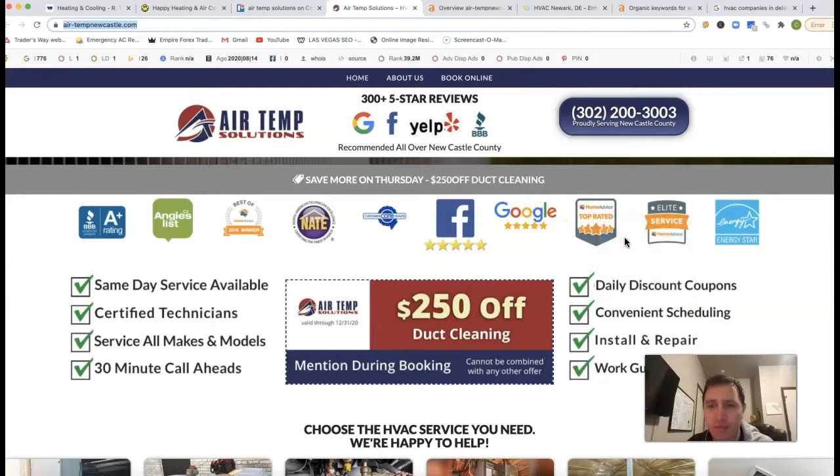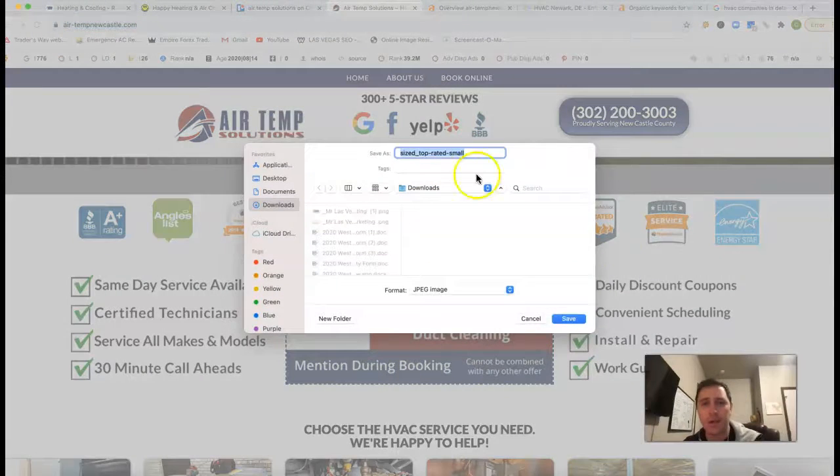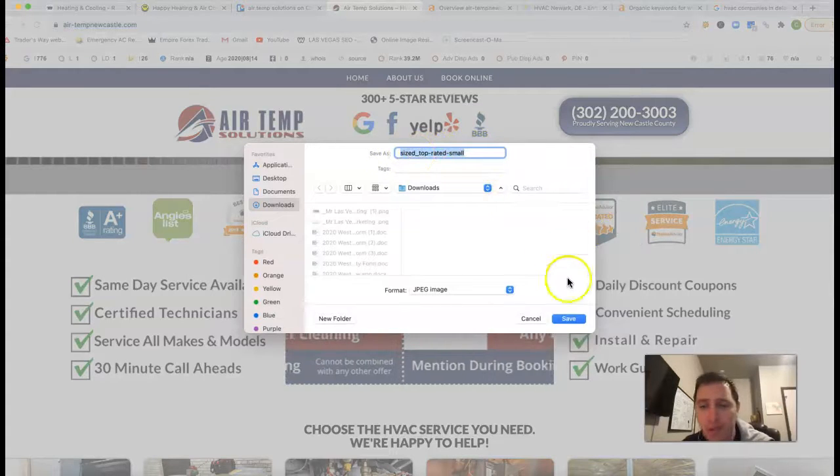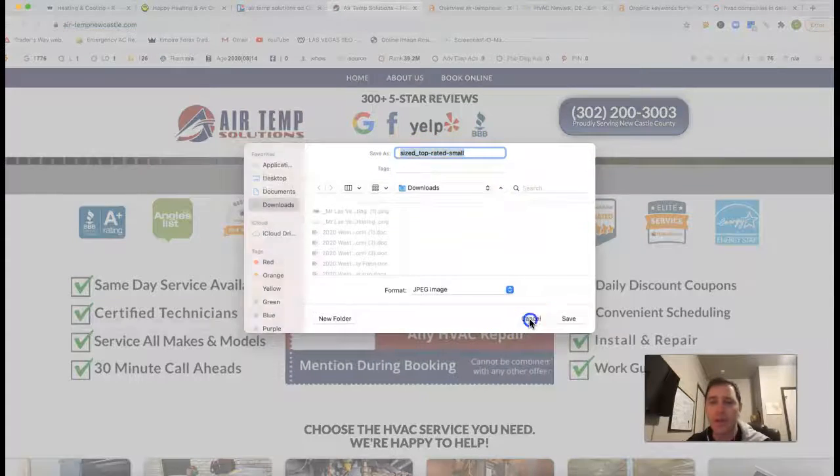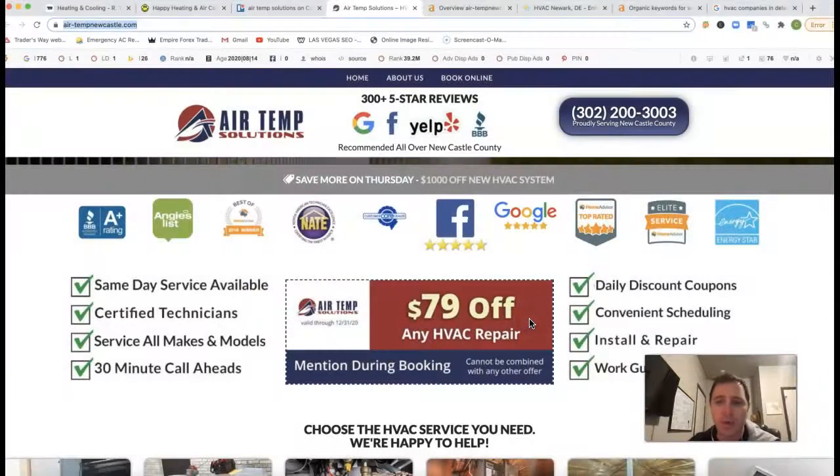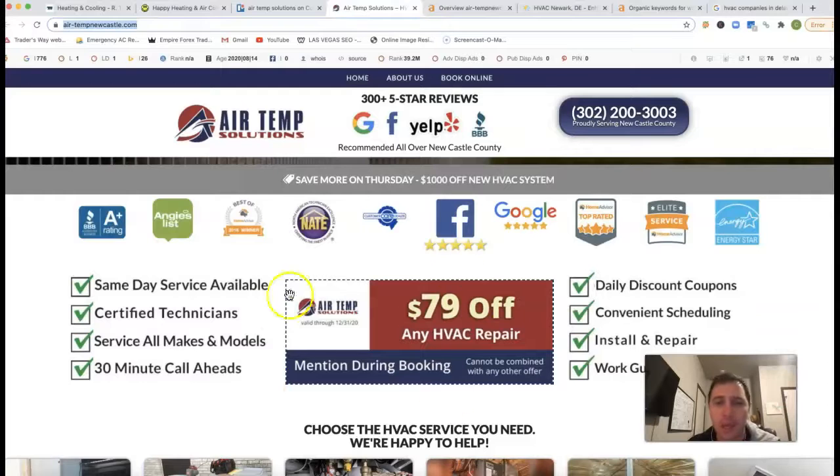Even these images, what they're saved as, it's all content. You got size, top rated, small. Switch that out, put some keywords back there. That'll make a world of difference.